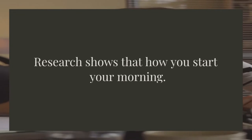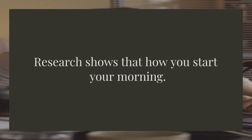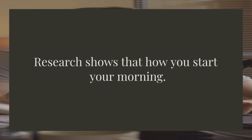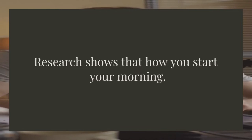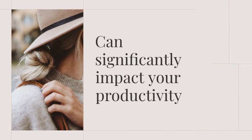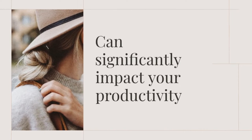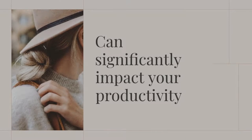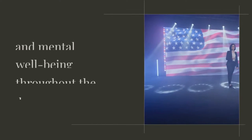Research shows that how you start your morning can significantly impact your productivity and mental well-being throughout the day.